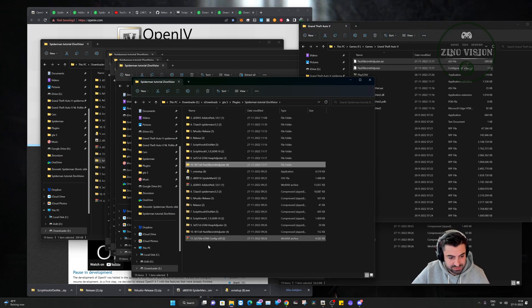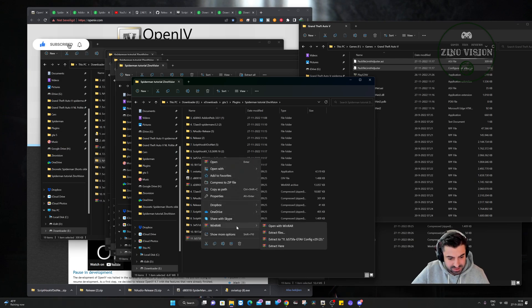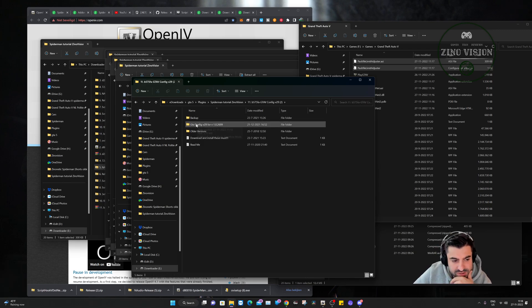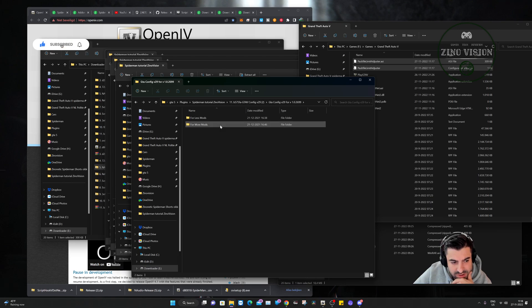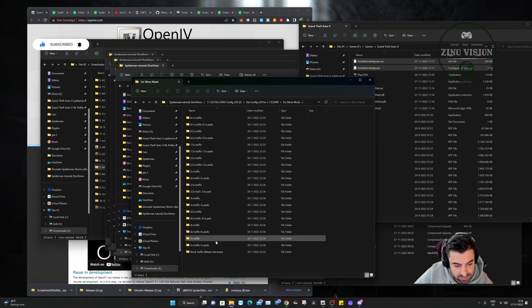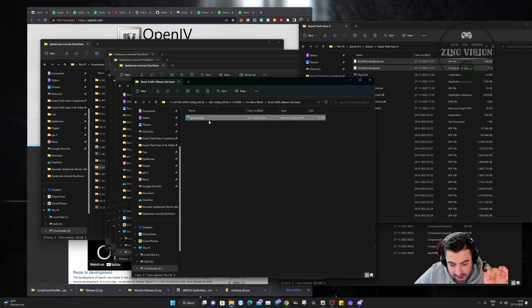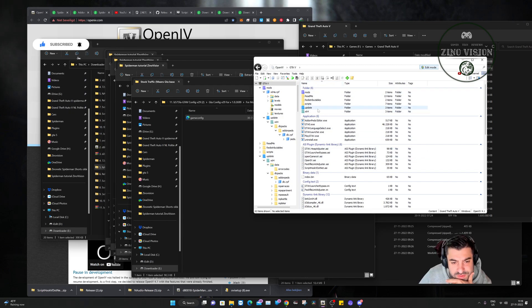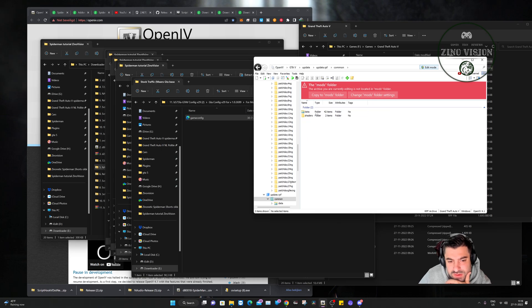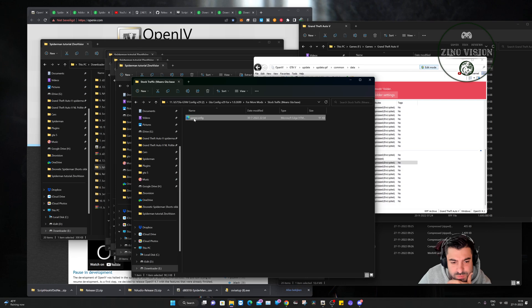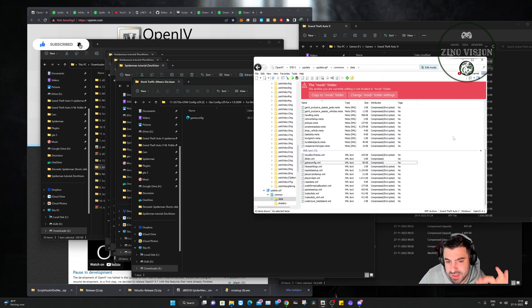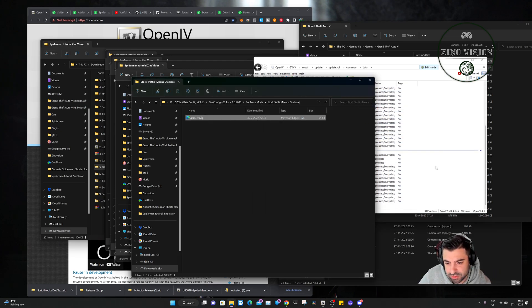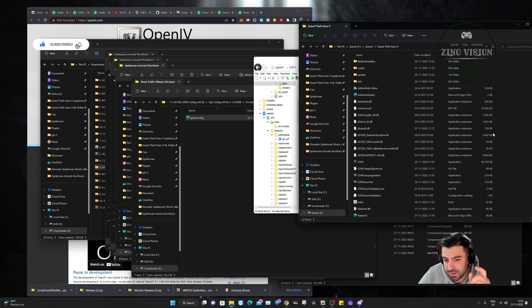Now the last one — number eleven. Extract it. Here you'll select Grand Theft Auto V and for more mods you can choose traffic options. I'll set it to stock traffic. You'll have the game config file. Open OpenIV, go back to the GTA main directory in OpenIV, navigate to update > update > common > data, and here you'll have the game config file. Drag and drop the new one into this folder. You can also choose to copy it to the mods folder — drag and drop it one more time. That's about it.